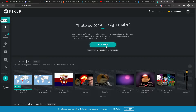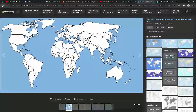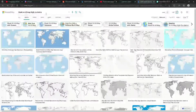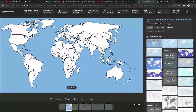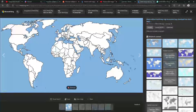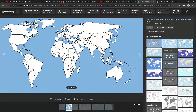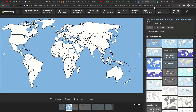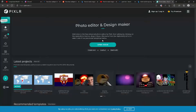First you want to actually find a map. I recommend just doing 'blank world map high resolution.' You download it by right clicking and then saving the image. Do the save image stuff.